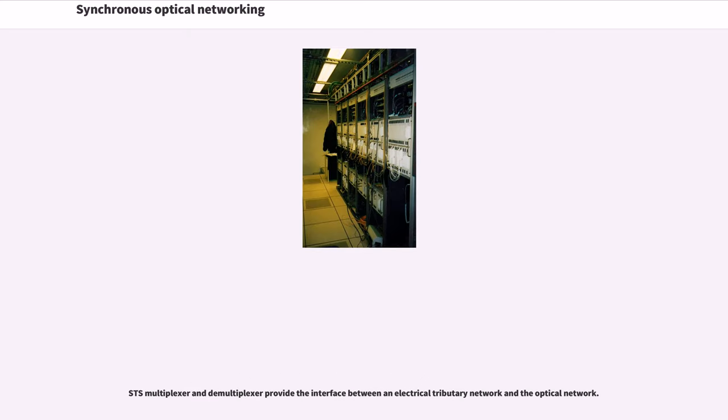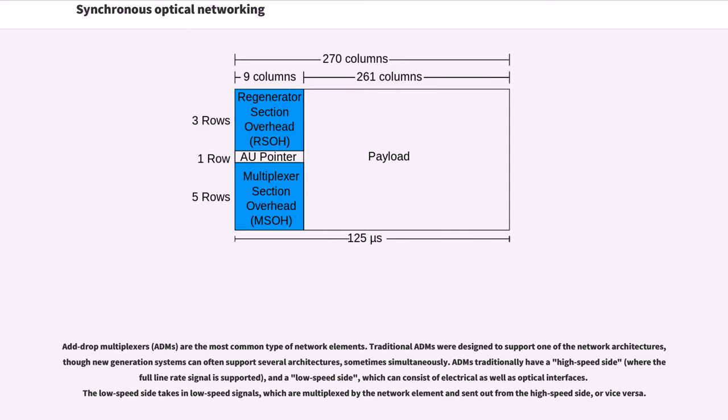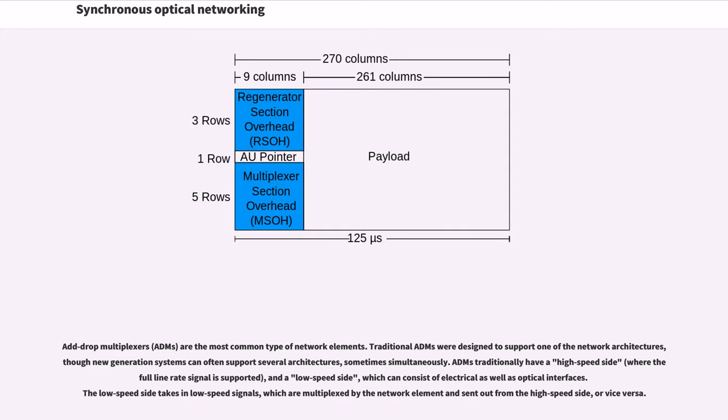STS multiplexer and demultiplexer provide the interface between an electrical tributary network and the optical network. Add-drop multiplexers are the most common type of network elements. Traditional ADMs were designed to support one of the network architectures, though new generation systems can often support several architectures, sometimes simultaneously. ADMs traditionally have a high-speed side, and a low-speed side, which can consist of electrical as well as optical interfaces. The low-speed side takes in low-speed signals, which are multiplexed by the network element and sent out from the high-speed side, or vice versa.